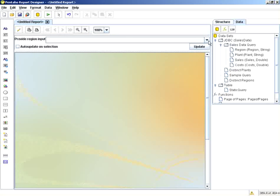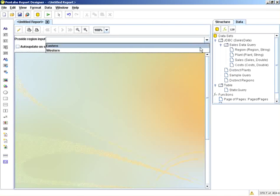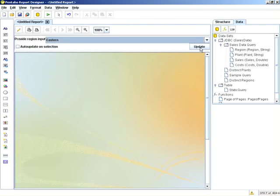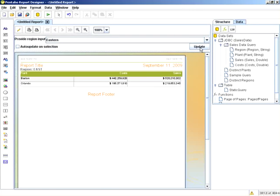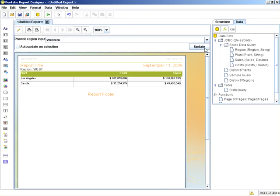So clicking OK now gives me this drop down box with eastern and western. So there's eastern and there's western.